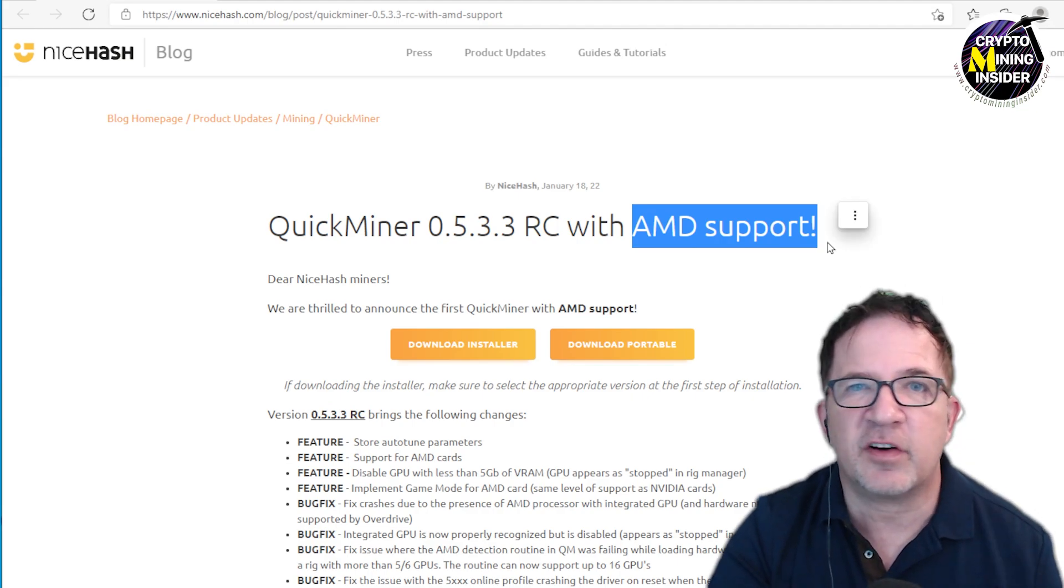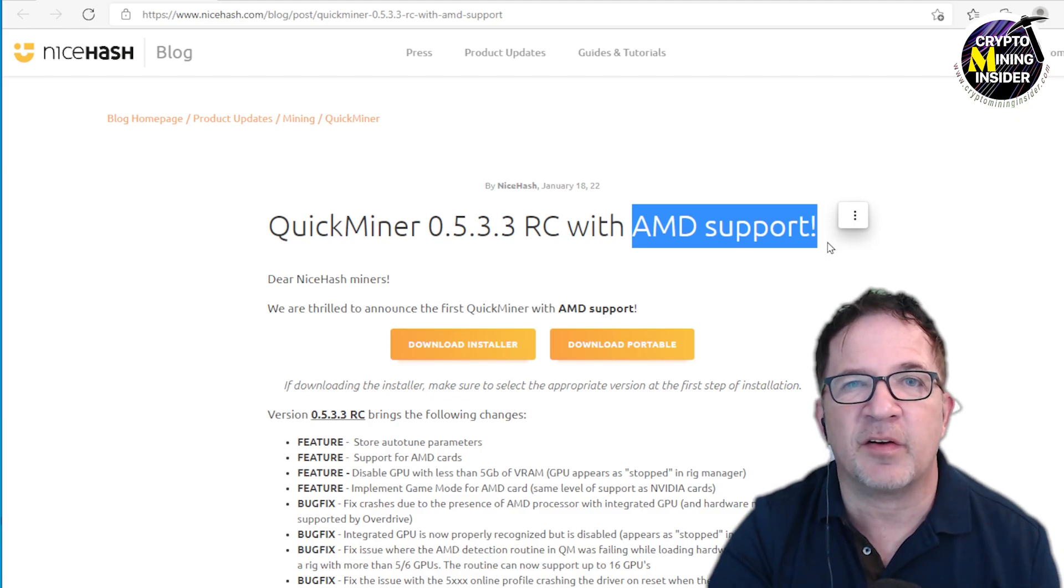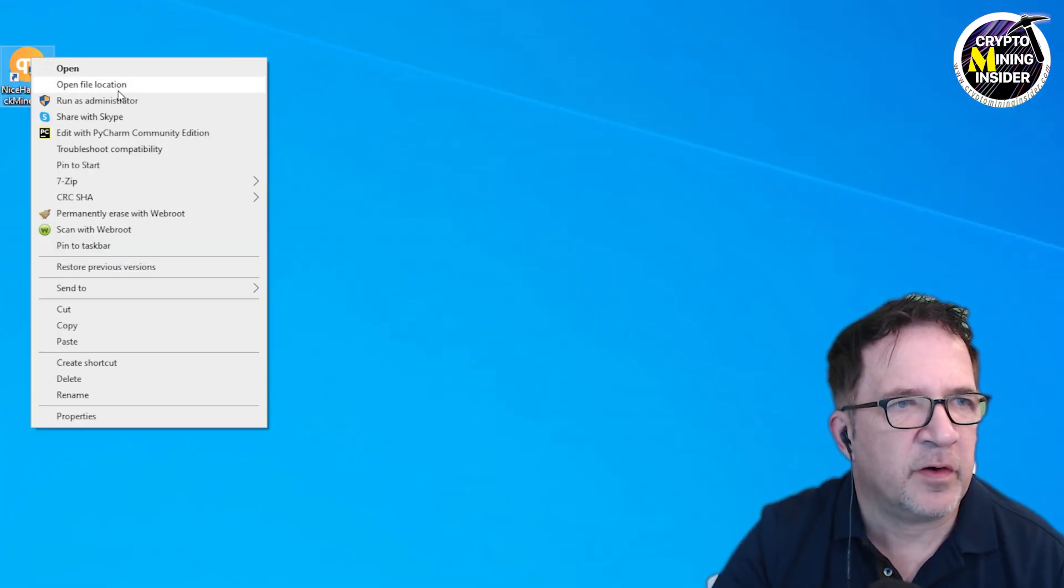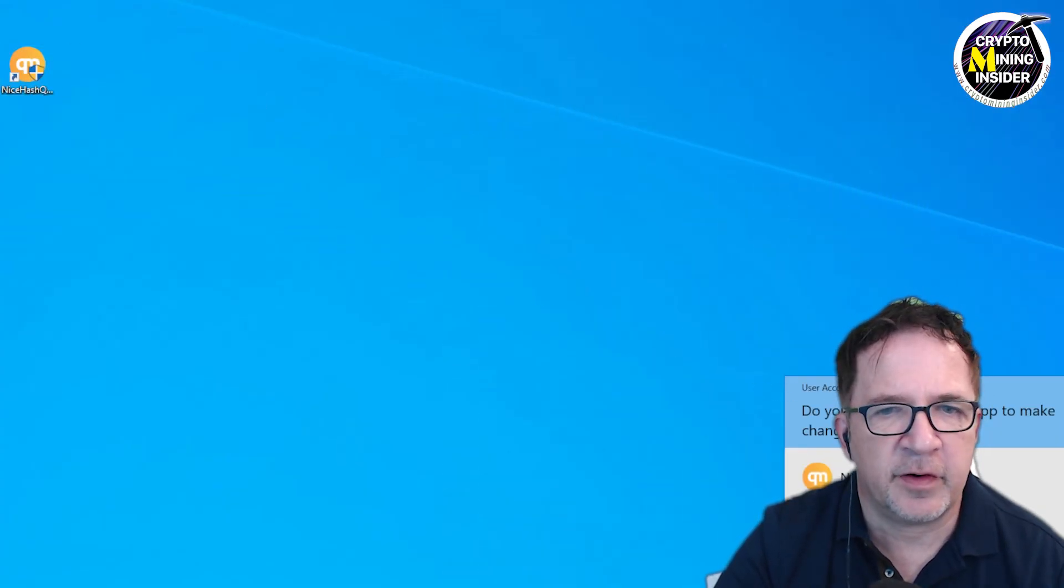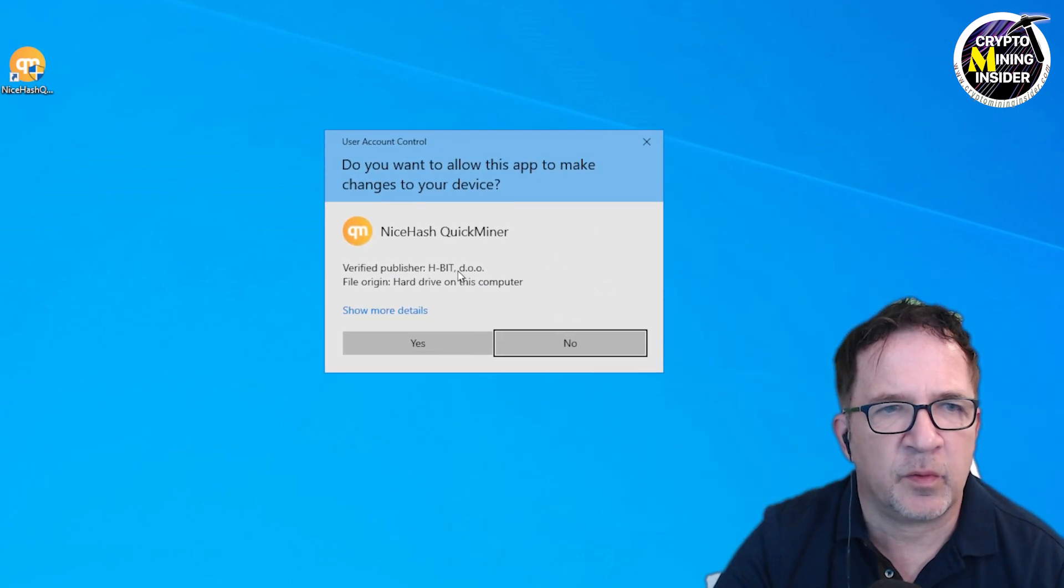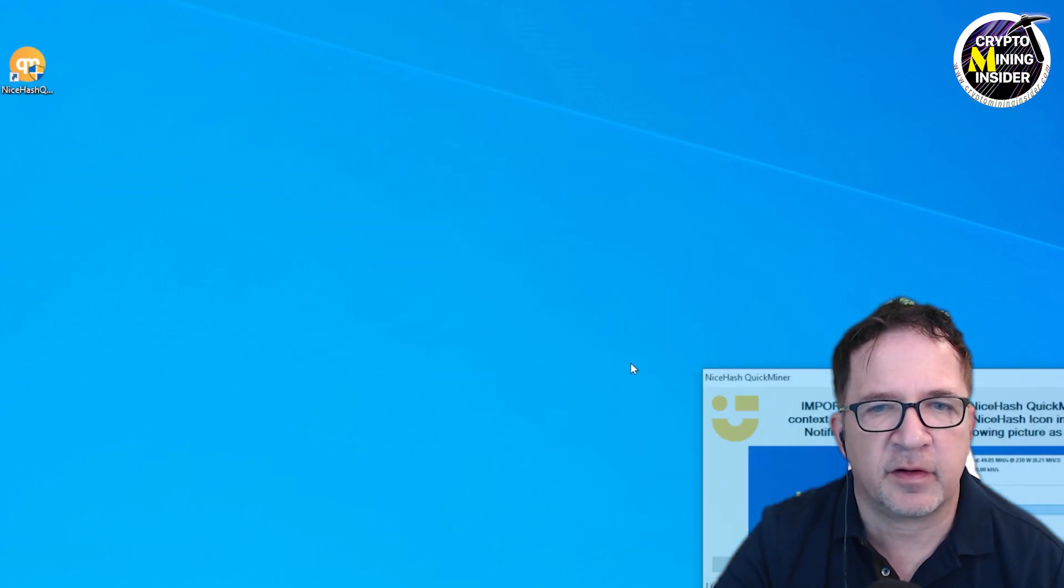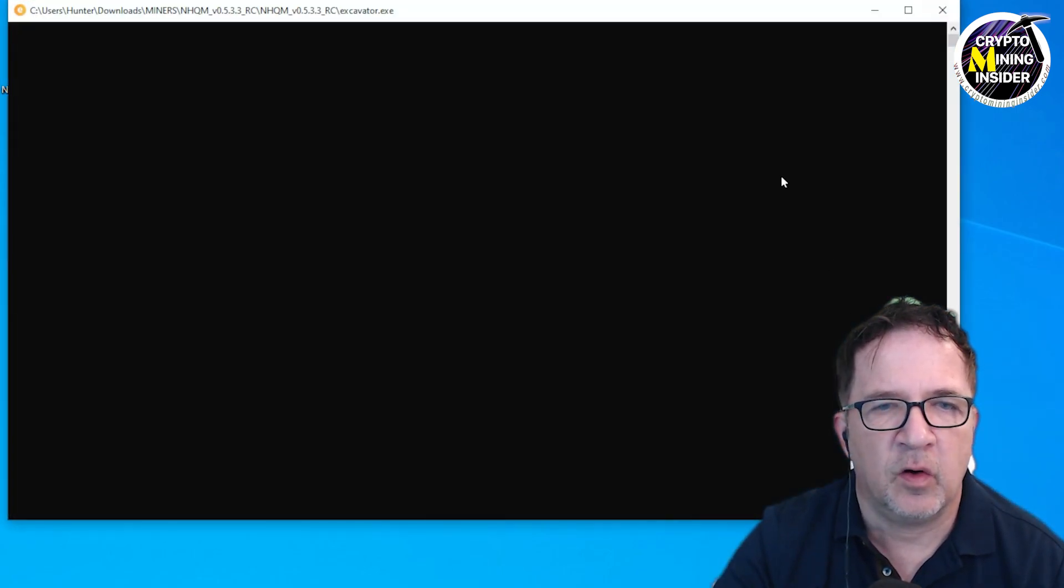Let's start this miner out and see how we do. I'm going to right-click, run as administrator. Do I want to allow this to make changes? Yes. Click it open and we see our miner opening.